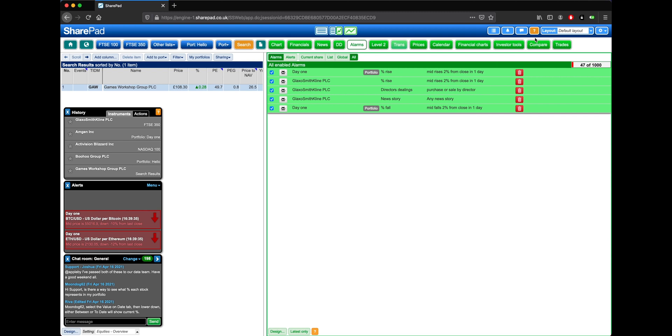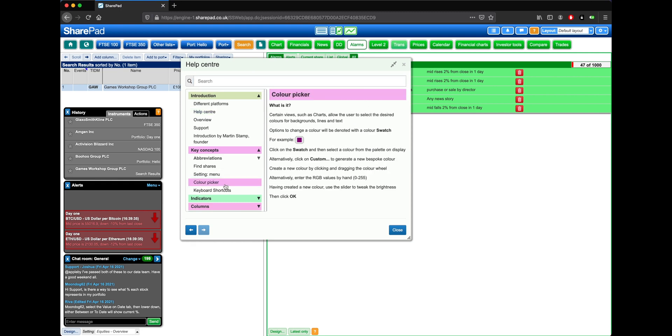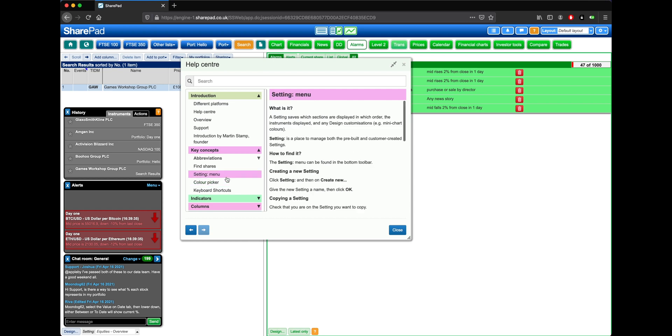Next, at the top of SharePad you'll see an orange question mark, where you can access the Help Centre. Here we're able to find some useful information on any given topic, such as the colour picker, or the setting menu.